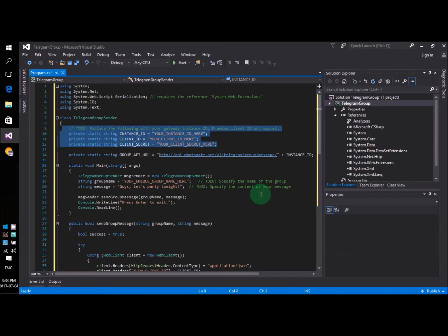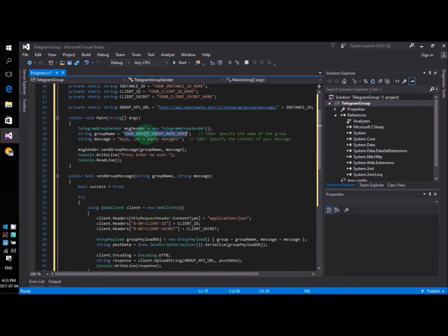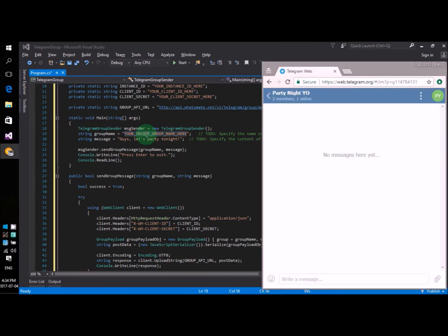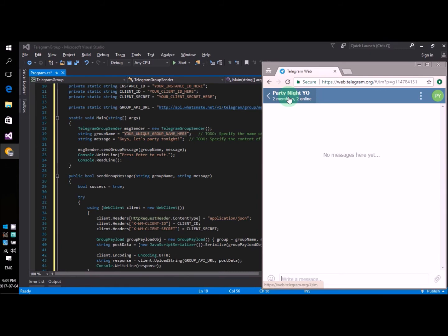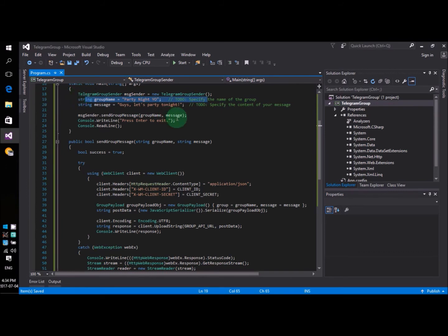And then we'll need to specify which group we want to send the message to. In our example, we are going to use this group. The name of the group is Party Night Yo. So we are going to input that. On this line, that is line number 19, you will need to put down the name of the group.